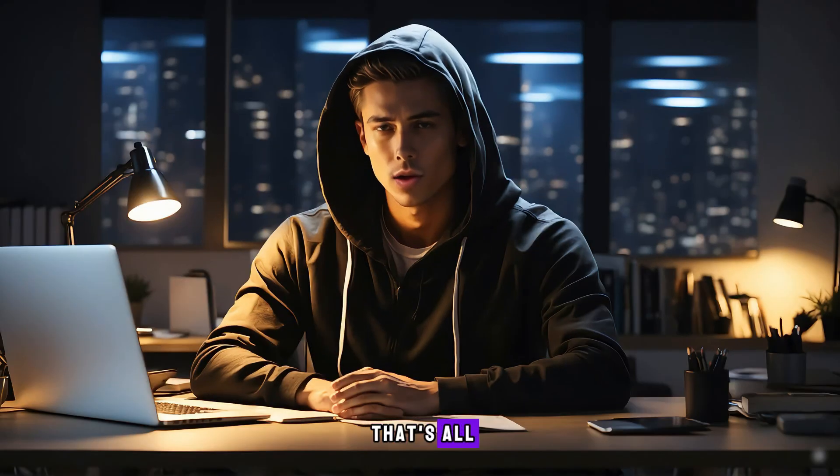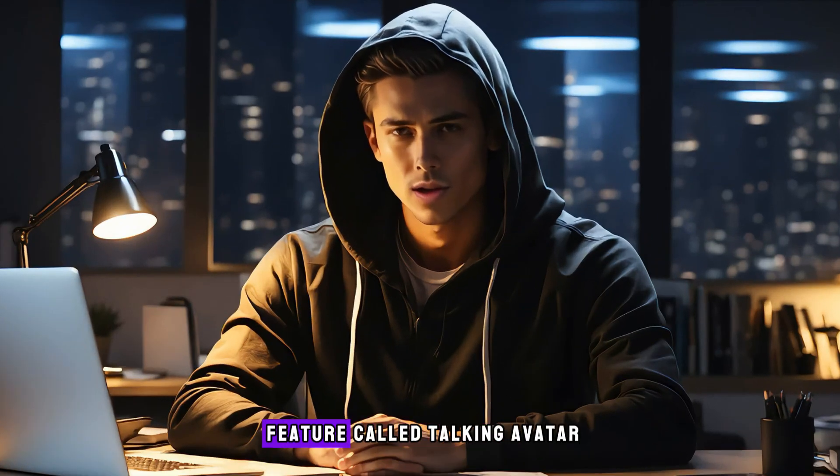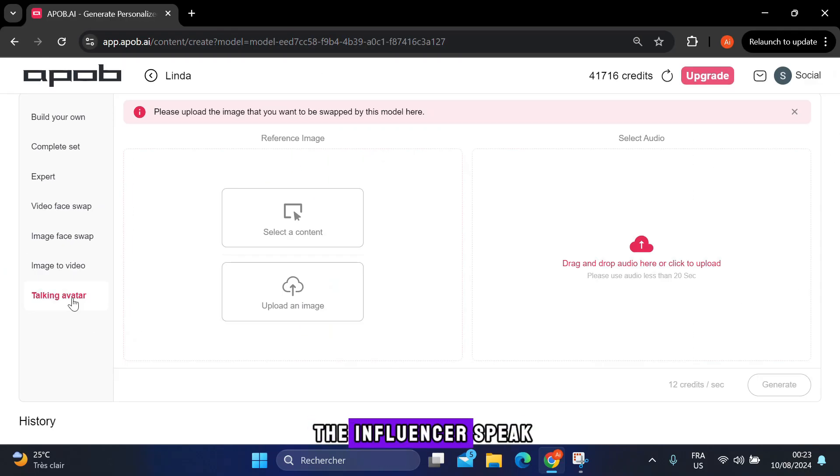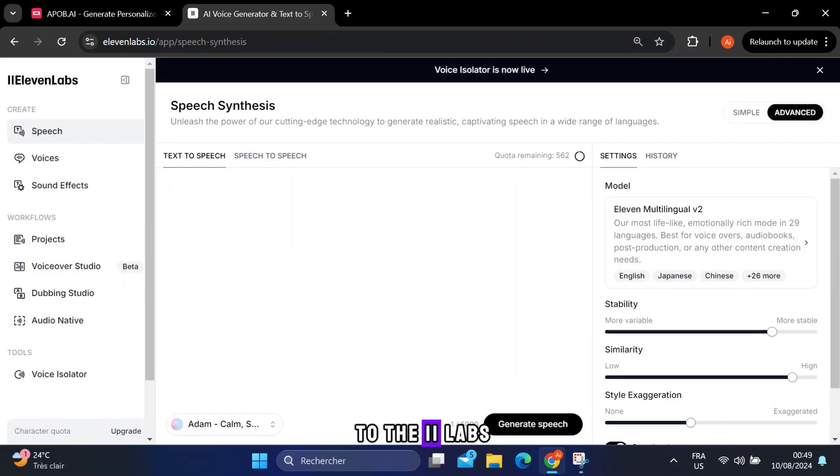Think that's all? Nope. There's a new feature called Talking Avatar, where you can make the influencer speak. To do this, head to the Eleven Labs website first.